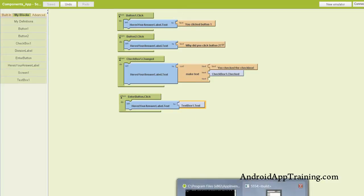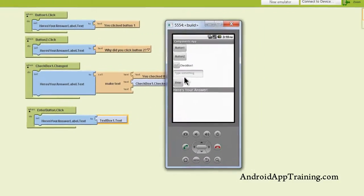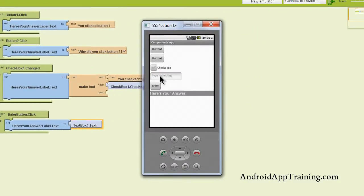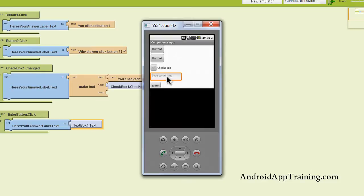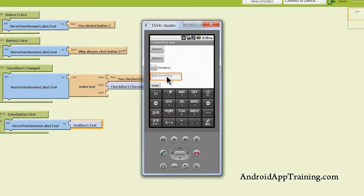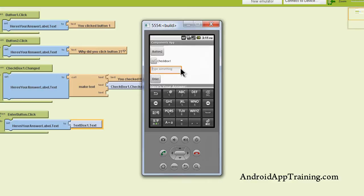If we pull up our emulator now, we see our text box right here and our hint says 'type something.' Let's go ahead and click in there. By the way, when we click in this text box, that's defined as the text box 'got focus' — you'll see blocks in the blocks editor for that. If we click outside, that's when the text box has 'lost focus,' and you'll see blocks for that as well. So we'll go ahead and type the word 'hello.'